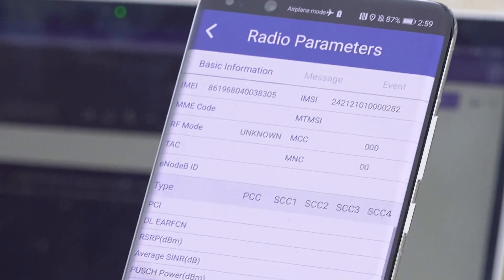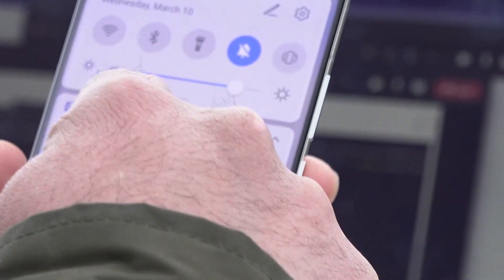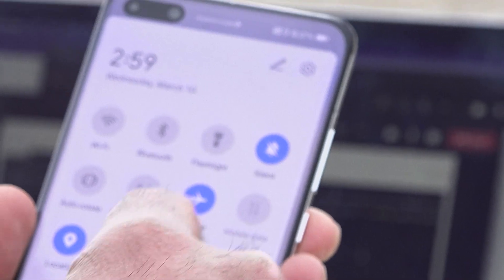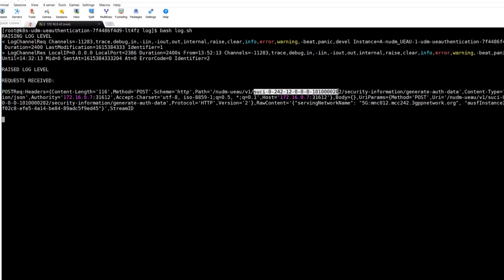We will now connect a phone which has a SIM ending with IMSI 282. Looking at the 5G core, we see that the IMSI is indeed visible, because this SIM does not support encryption.